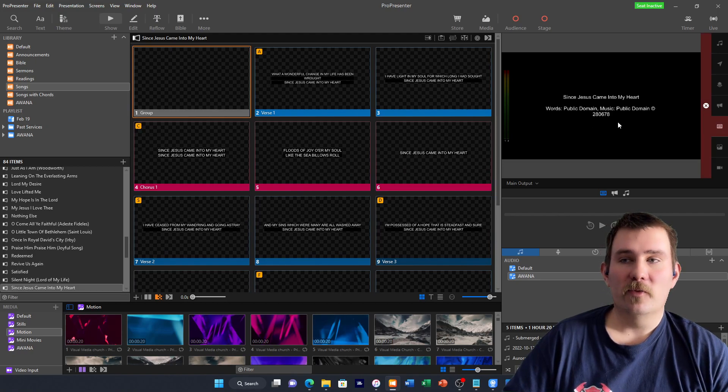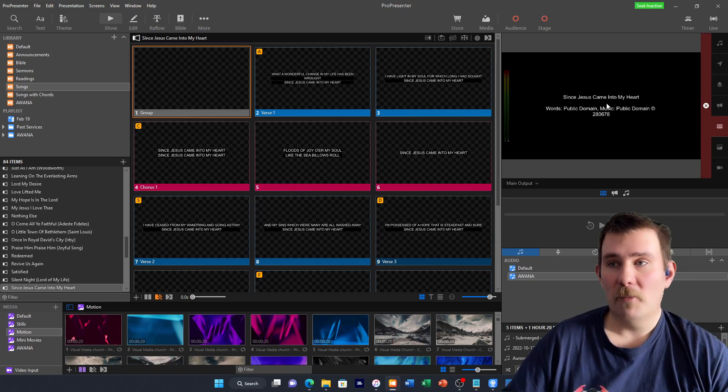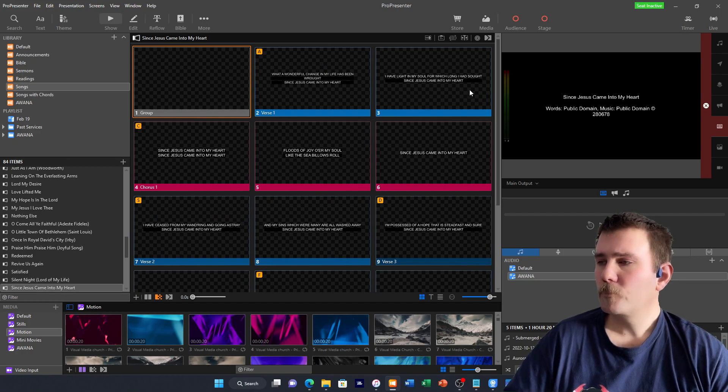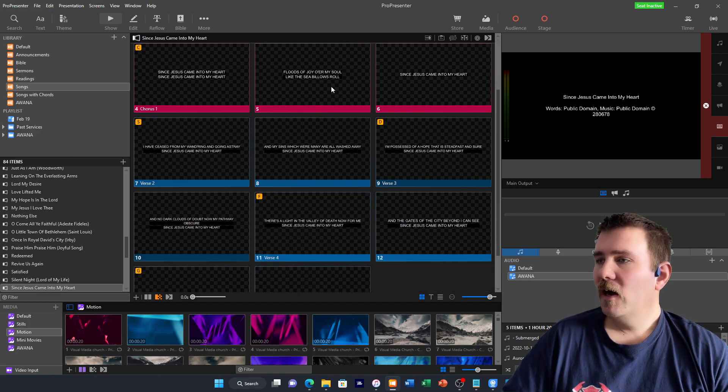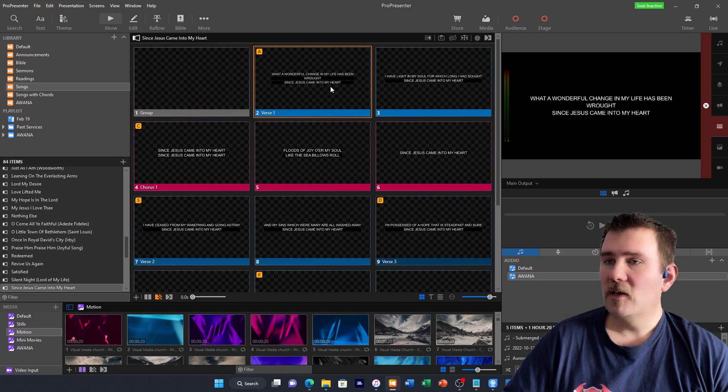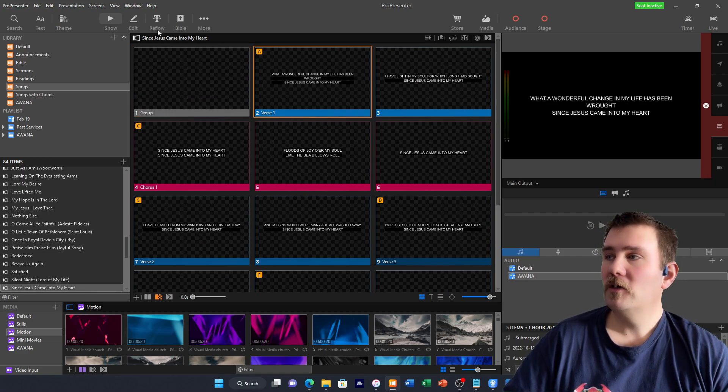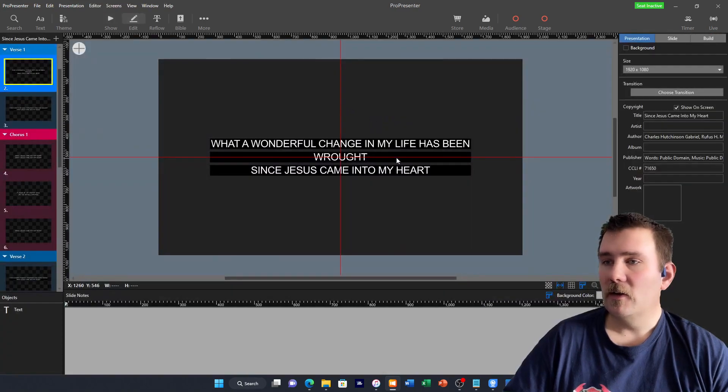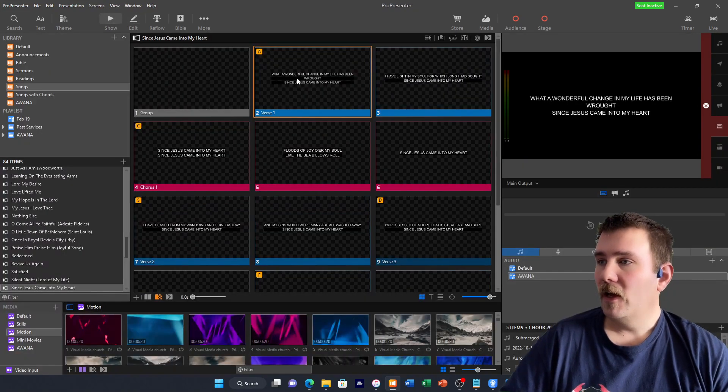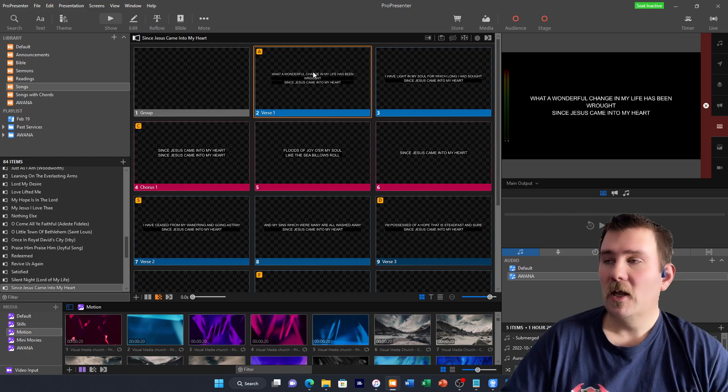When we click on it, then on the front screen, we'd have our song copyright information just like that right there. Now, you may have a few slides that because of the length of the words in the slides, they'll have more. This one here has three lines.